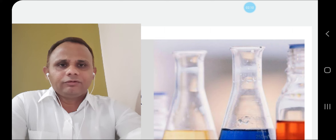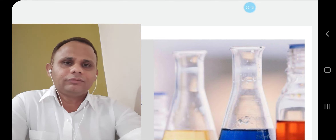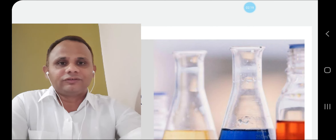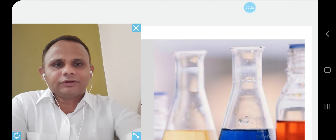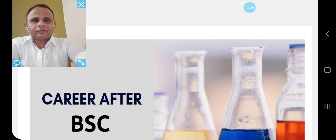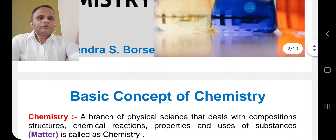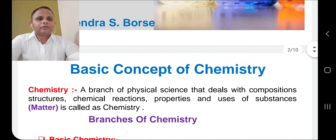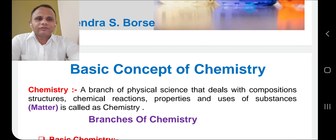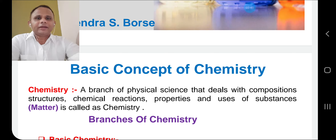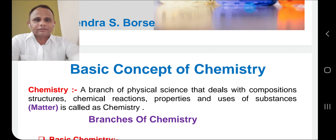Before going to the actual teaching, we should learn about some basic concepts of basic chemistry and its scope. For that, I would like to share some slides. Chemistry is a branch of physical science that deals with composition, structure, chemical reactions, properties, and their uses of substances. These substances are called matter.